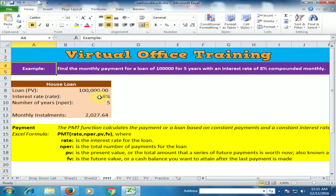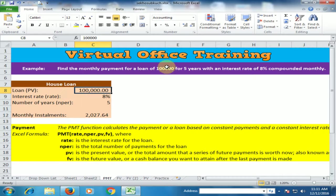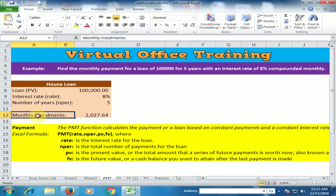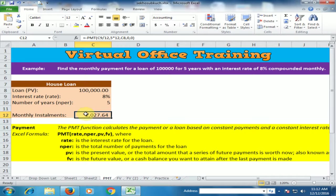For this example, we have a loan of 1 lakh, an interest rate of 8%, and the number of years (NPR) is 5. We need to find the monthly installment amount. Here is the formula.